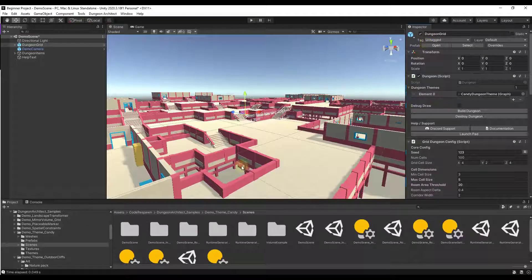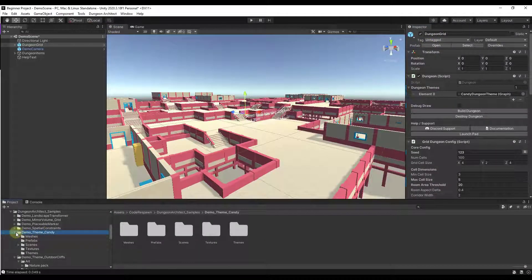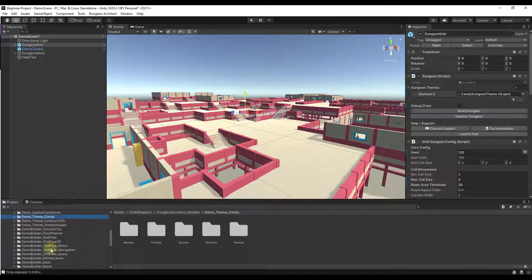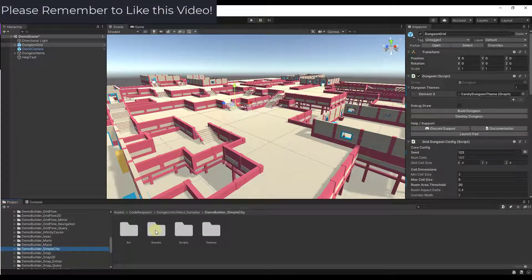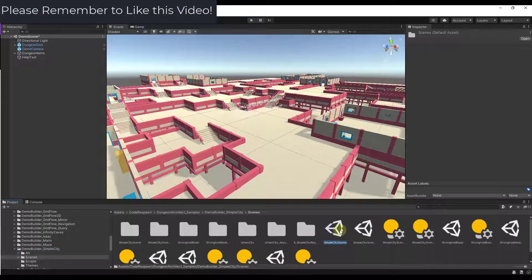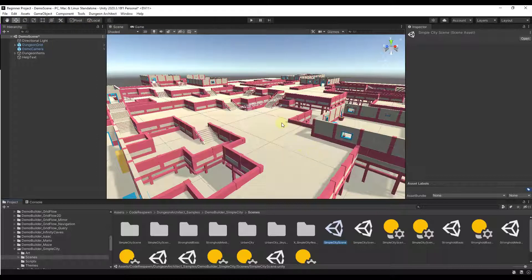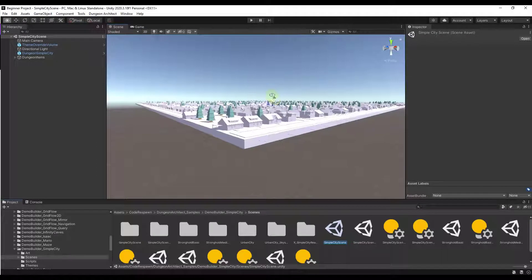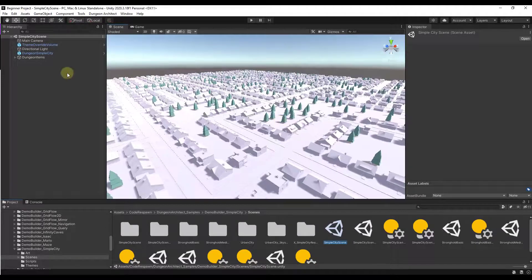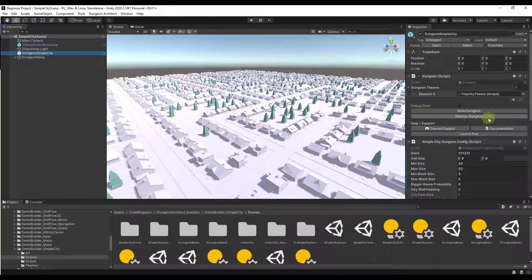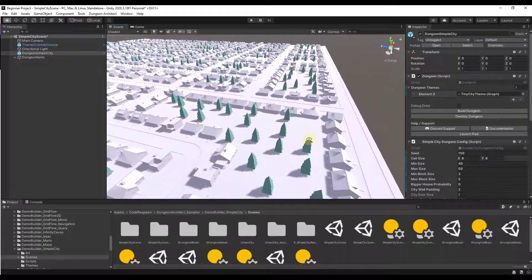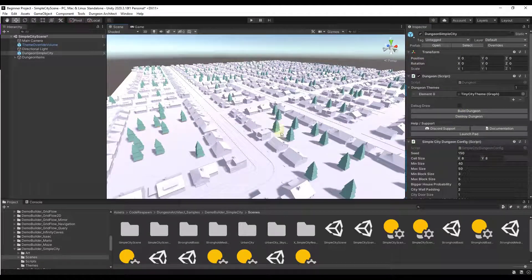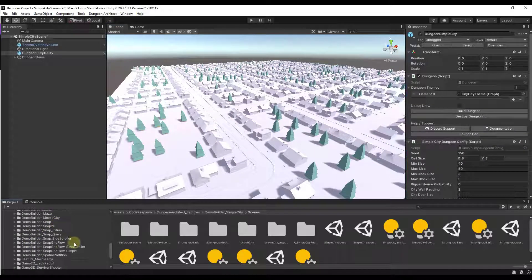A number of these scenes are built in. Let's pick one of the builders — let's say we wanted the Simple City. Click on Simple City, go into the Scenes, and open the Simple City scene. You can already see it has a city built in. You could click on the Dungeon Simple City, adjust the seed to something like 150, click Build Dungeon, and that's going to randomly change your city. You've got all these different options for different things you can do.